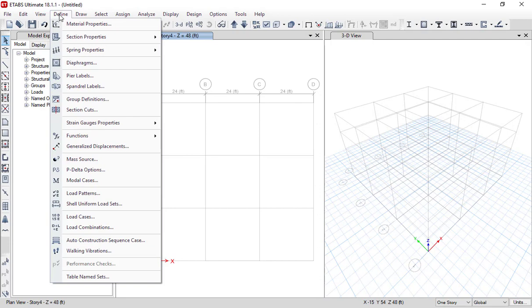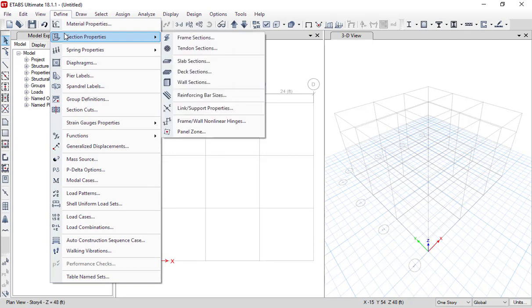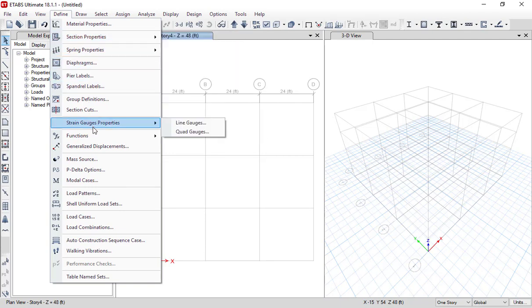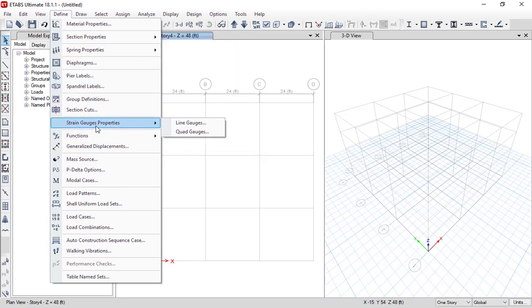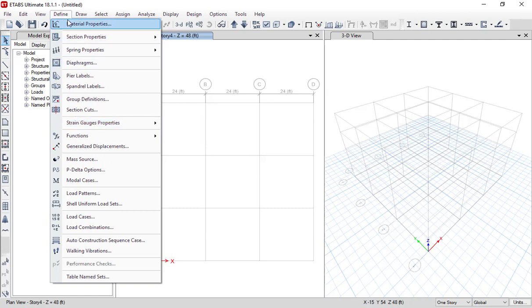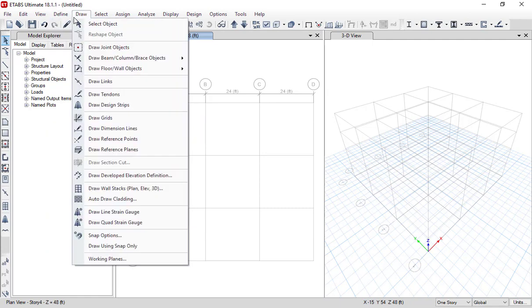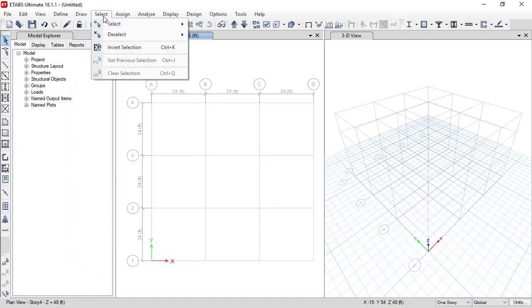If you go to the Define menu, you can define different section properties, material properties, loading, functions, and string/gauge properties. If you go to the Draw menu, you will be able to draw different objects like beams, columns, and so on.